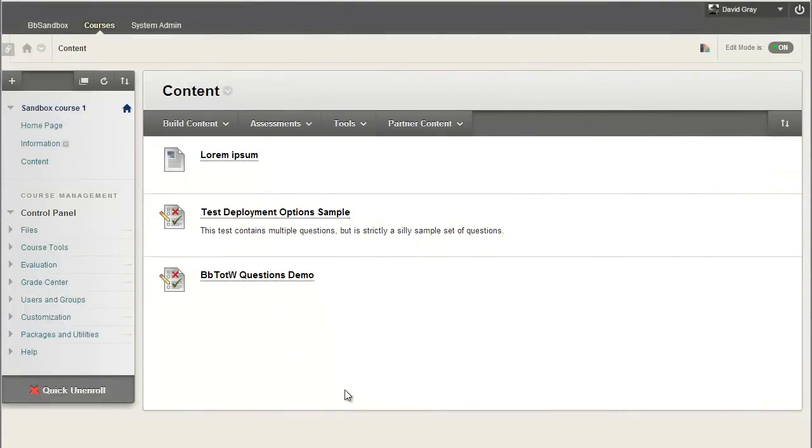New with Blackboard's Service Pack 13 is a tiny little aspect that some faculty are going to love to death. Test access logs. The question's always been, how do I know what my student is doing while they're taking a test?